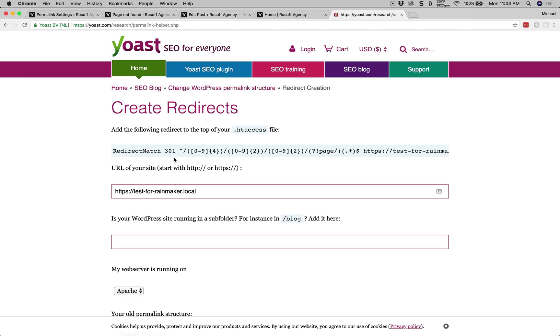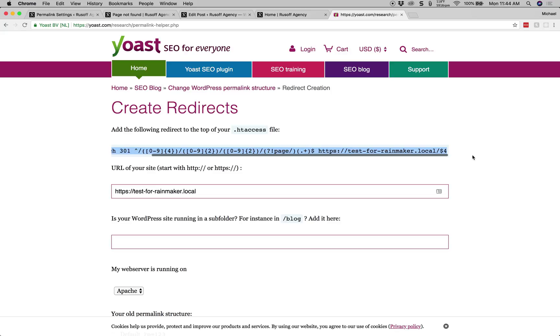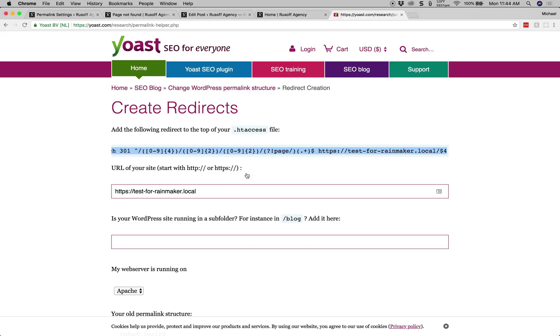Once that's set up, we just grab this code from the start until the finish and we make sure there's no spaces at the beginning or the end of this line. And then we go to our htaccess file.